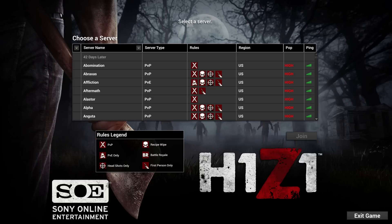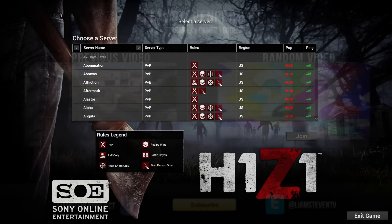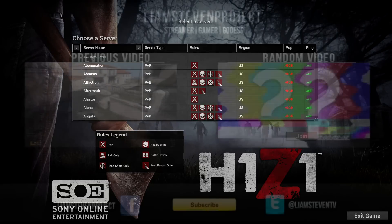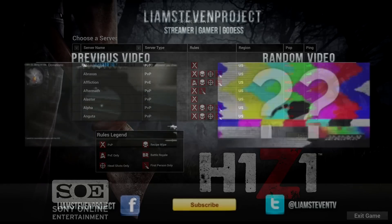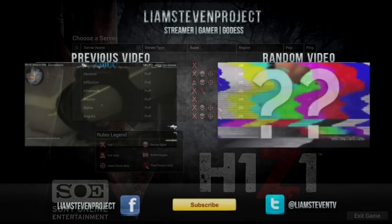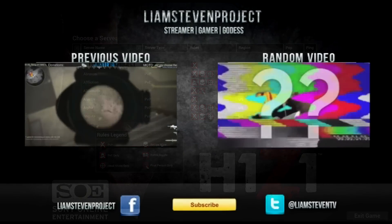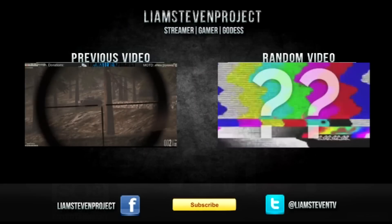My next tutorial for H1Z1 is going to be how to ignite a campfire, because that was freaking hard. If you guys want to know that, click the next screen, hit random, and it will take you to it. I'll catch you guys later.